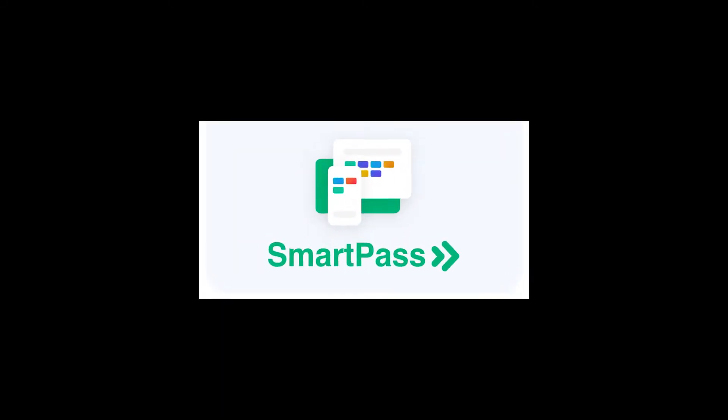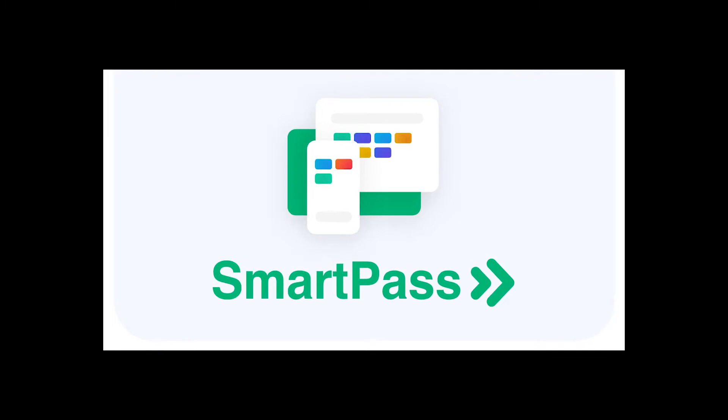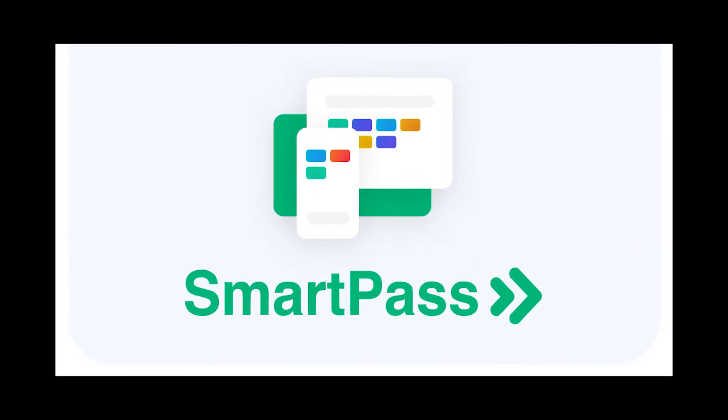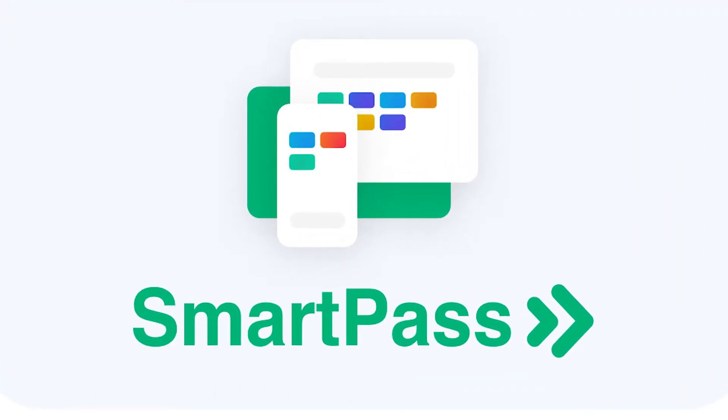There's a new bathroom pass procedure coming to Interboro High School and it's called SmartPass. This video is a tutorial showing students how they can request a pass through SmartPass and use it to go to the bathroom.